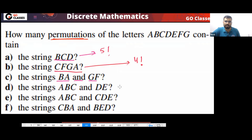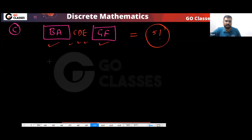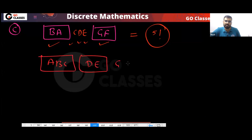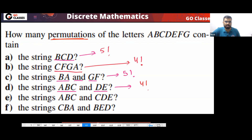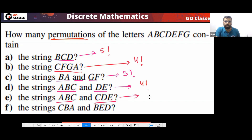Now, for option C — what will be the answer for ABC comma DE? The answer will be four factorial, because you put ABC together, DE together, and there is ABCDEFG — so the answer will be four factorial. What about ABC and CDE? The answer will be three factorial.